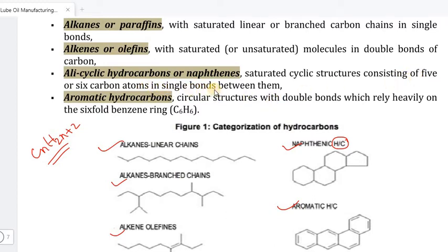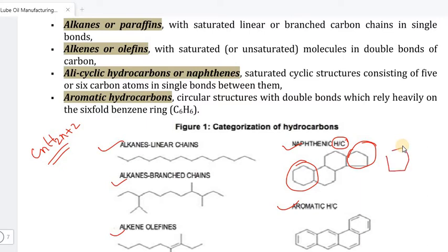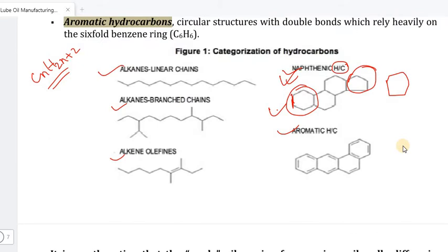Alicyclic hydrocarbons, or naphthenes, are saturated cyclic structures consisting of five or six carbon atoms connected by single bonds. Aromatic hydrocarbons have cyclic structures with double bonds between carbon atoms. So: single bonds in a cyclic structure give naphthenes, while double bonds in a cyclic structure give aromatics.